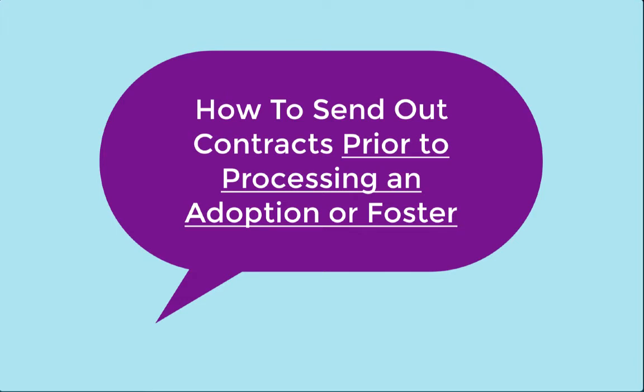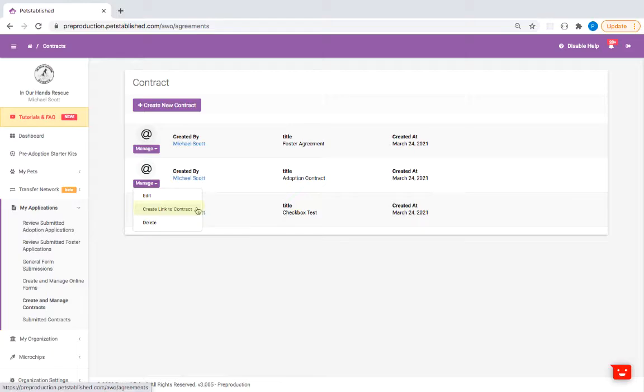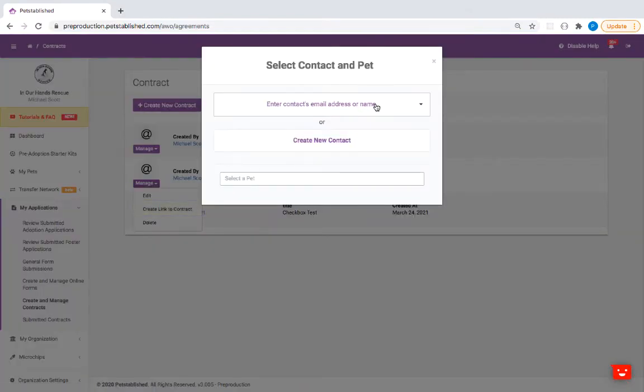Let's go over how to send out contracts prior to processing an adoption or foster. When sending a link to your adopter or foster, you'll need to input the contact email address or name.